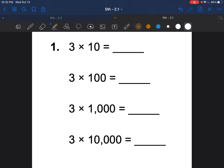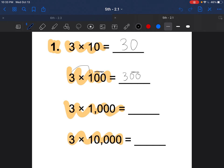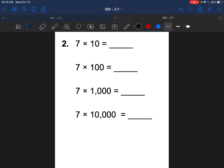Please copy these questions down and press pause to try answering them before I do. Here we go: 3 times 10 is 30; 3 times 100 — two zeros — is 300; 3 times 1,000 is 3,000 — three zeros; and 3 times 10,000 is 30,000 — four zeros.